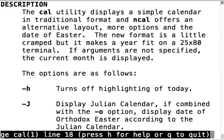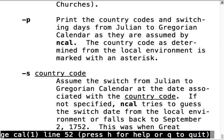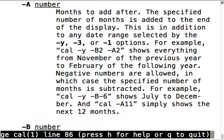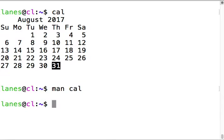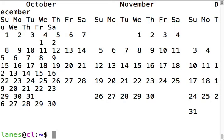You can display the Julian calendar instead of Gregorian, specify a month, the date of Easter, Orthodox Easter, or specify country code. If I type in the year it'll give me the whole year.